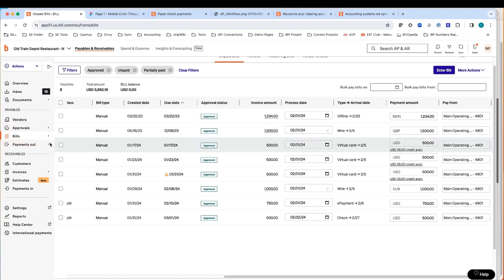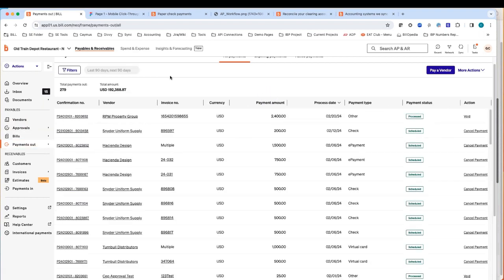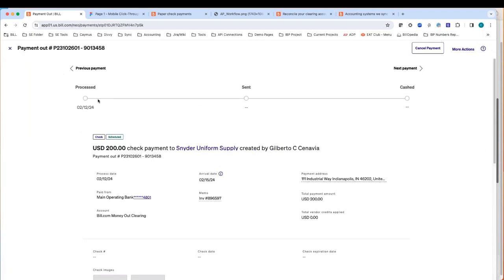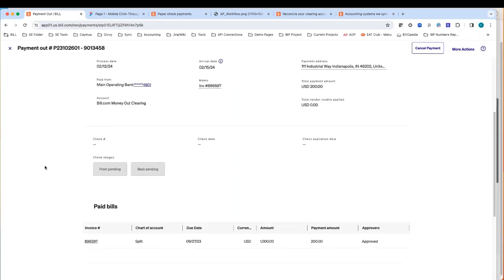Once the payments have been created, we provide a payment confirmation number you can use to review the details. Regardless of whether we're sending checks, e-payments, international wires, or virtual credit cards, we show the progress from the time the payment is processed all the way until it's cashed for checks or deposited for other payment methods. If we're sending checks on your behalf using our own check stock, we provide a check number, check date, and check expiration date. Our checks remain active for 90 days. On the 91st day, if the check is not cashed, it will auto-void — funds are returned to the bank account used to fund those payments, and the bill goes from a paid status back to an unpaid status. You can just create a new payment without recreating the bill or going through the approval process again. If checks are cashed within 90 days, we provide front and back images of those cashed checks for your records.